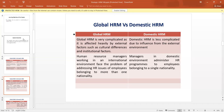This is because of the influence from the external environment. Human resource managers working in an international environment face the problem of addressing human resource issues of employees belonging to more than one nation. But in the case of Domestic HRM, managers in the domestic environment administer human resource programs to employees belonging to a single national team.